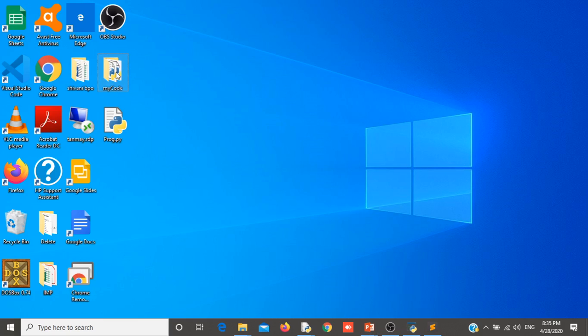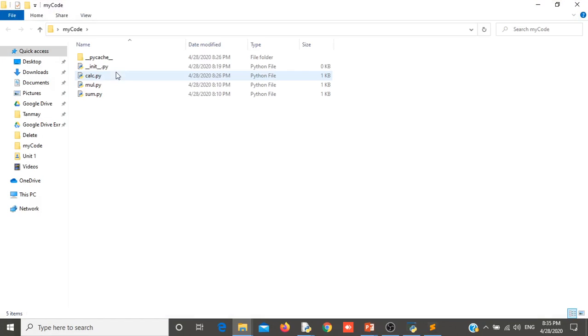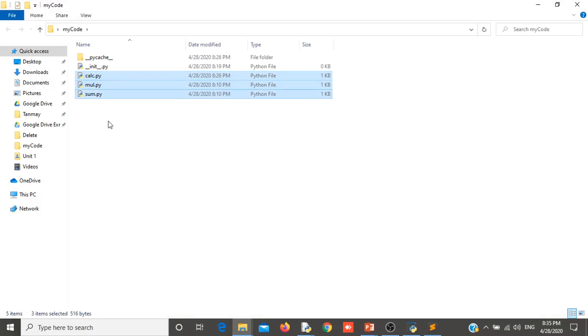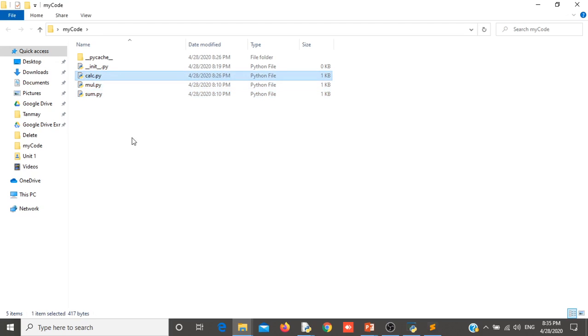Consider this my code folder. Inside that my code folder you will find three different py files: KLC, MUL and SUM. So these three files are called modules. Every file, every single file which is having .py extension are called module.